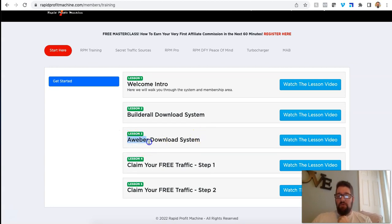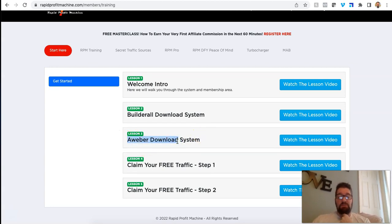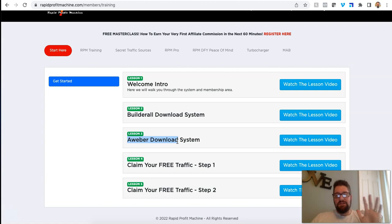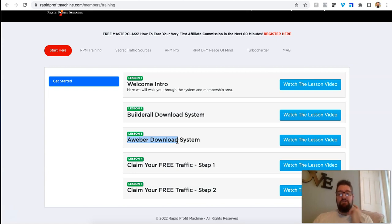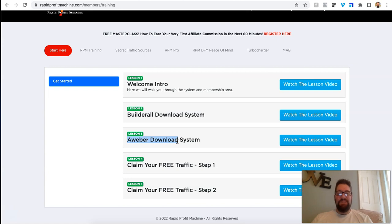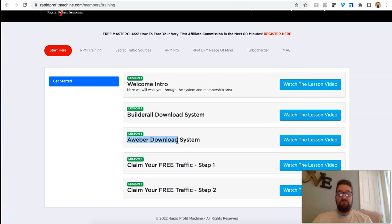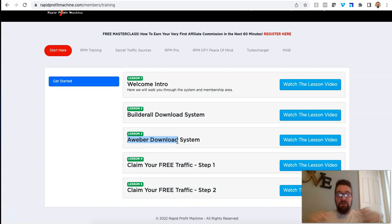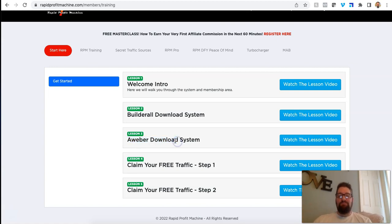I personally use Aweber to do my email marketing. And I'm not going to get into that in this video because this is all explained in the training. If you're not familiar with email marketing or whatever, and you've stumbled on this video because you've heard about the system, don't worry about it. It's all in here in the free training.